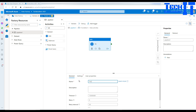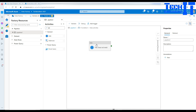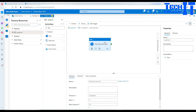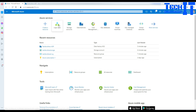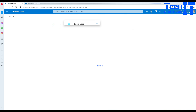Now go to the False branch and add another Web Activity, naming it 'File Does Not Exist'. To send the email we need to configure Logic Apps and then use it here in the Web Activity. Let's go back to the portal.